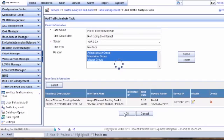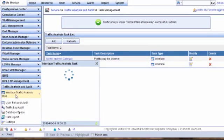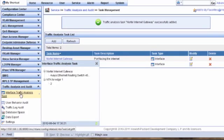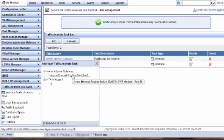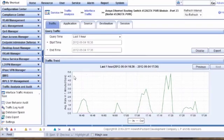We've completed the generation of the task for that particular Nortel switch. Going to Traffic Analysis Tasks, there's the Avaya Routing Switch task, and as you can see it's already generating data over the last few minutes as I configured the switch and it started reporting up to IMC.